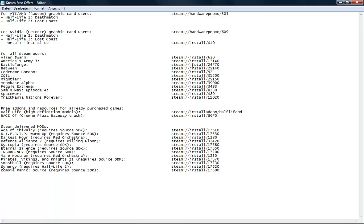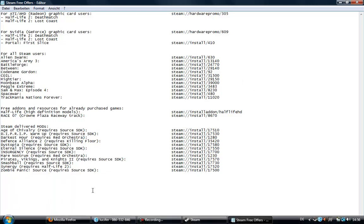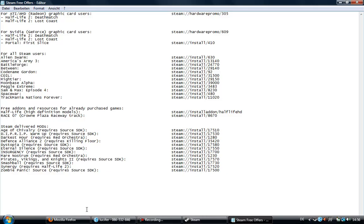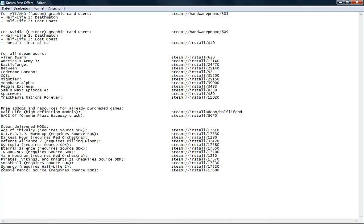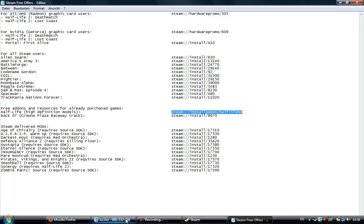Like I said before, copy the link and paste it in your browser to get it. Here are some free add-ons and resources for already purchased games, like Half-Life 1 High Definition Models. They look very good. Copy this and install it.